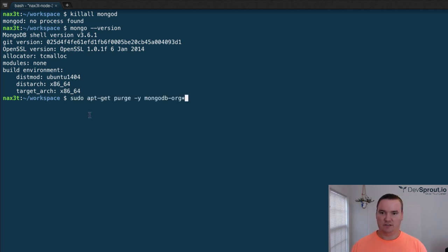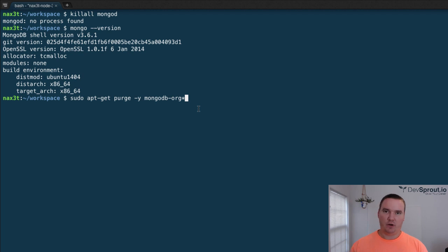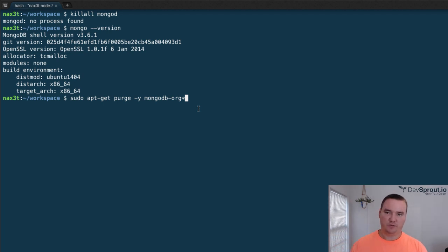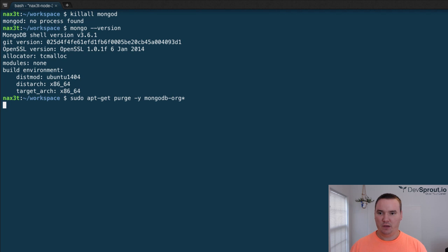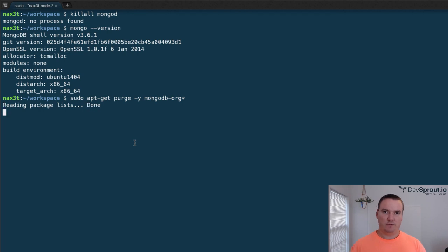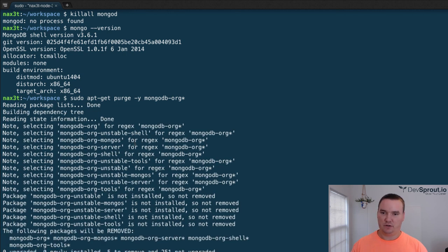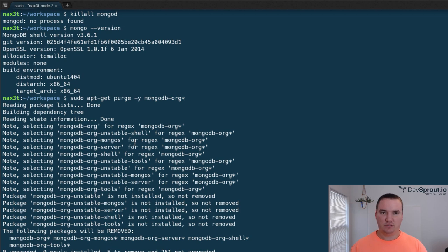The command is sudo apt-get purge -y mongodb-org asterisk. I'll put all of the commands in the description of this video so you can just copy and paste them from there. This is going to uninstall all the pre-existing files for the current version of mongo that I have installed. If you're starting fresh and you don't have any mongo at all, you can skip this step.